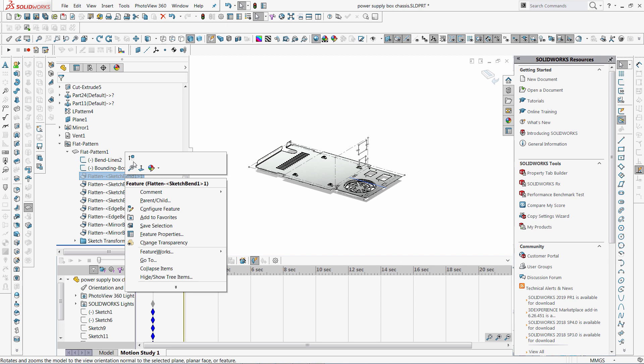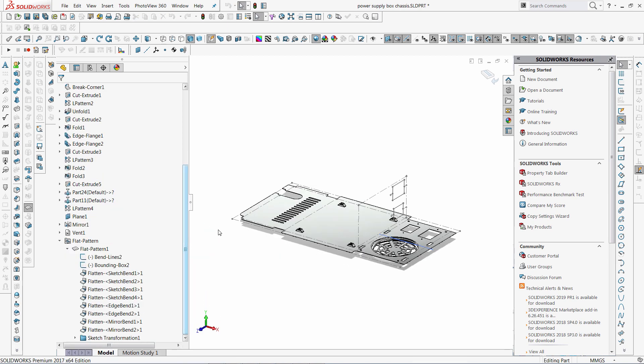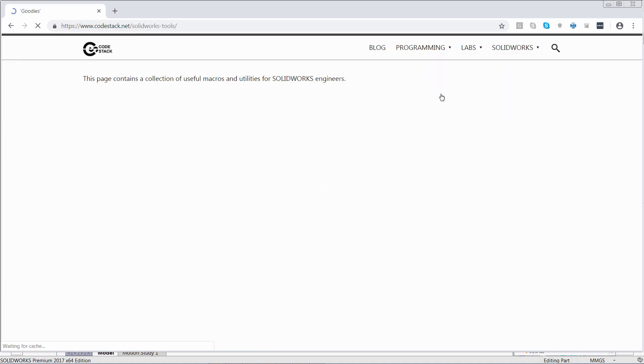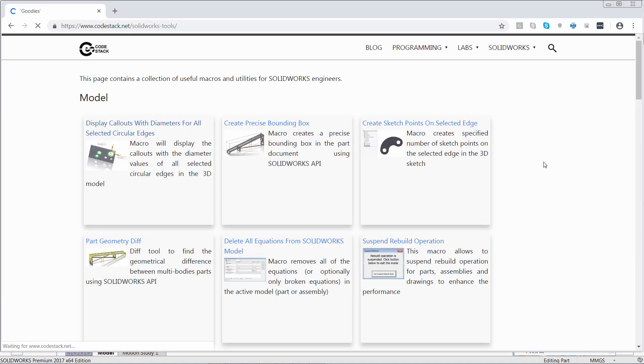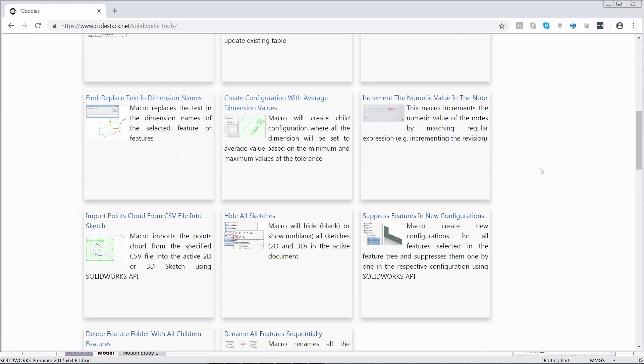Now let me show you how to create this animation in a matter of few clicks. We will start by downloading the macro which will create a configuration for each band of sheet metal model.